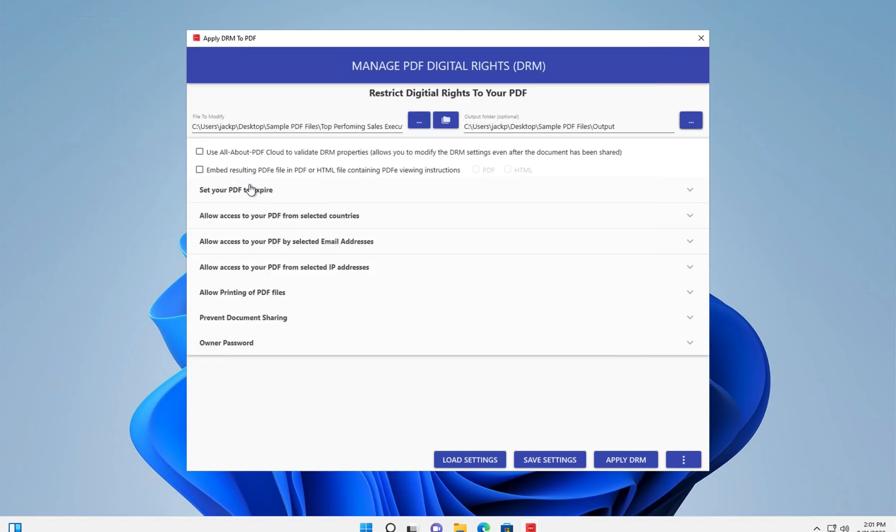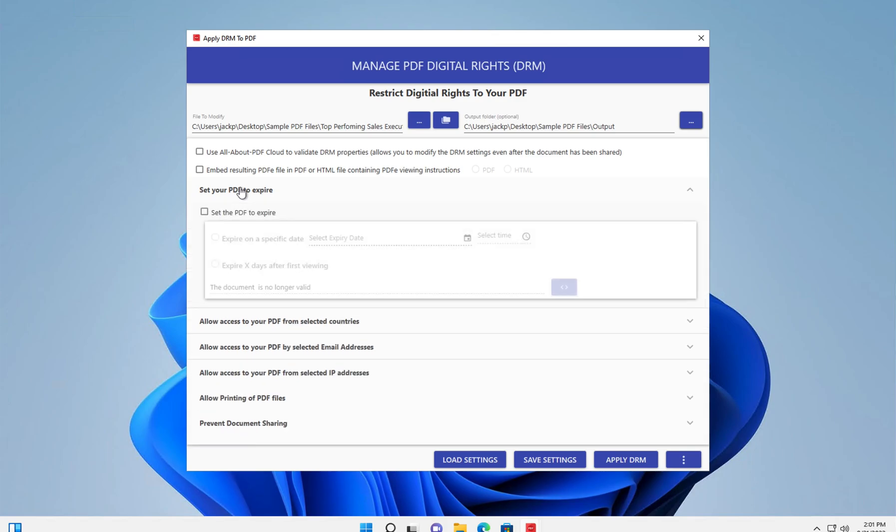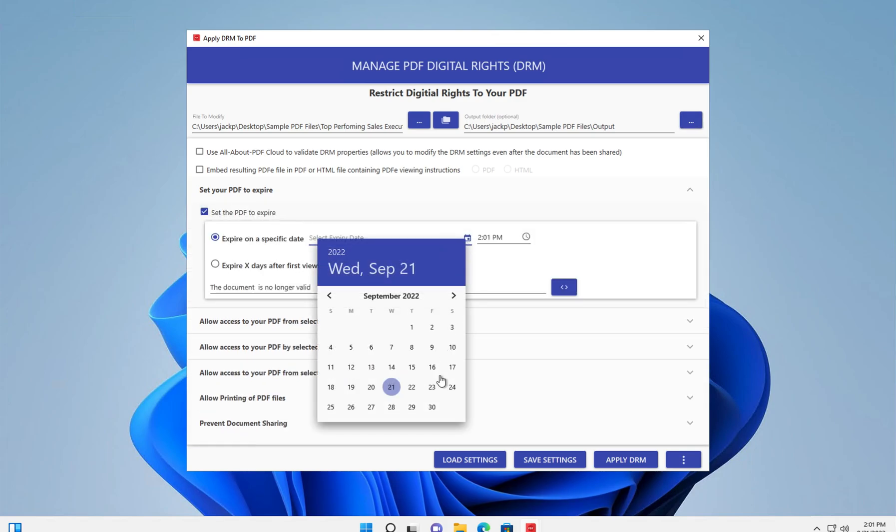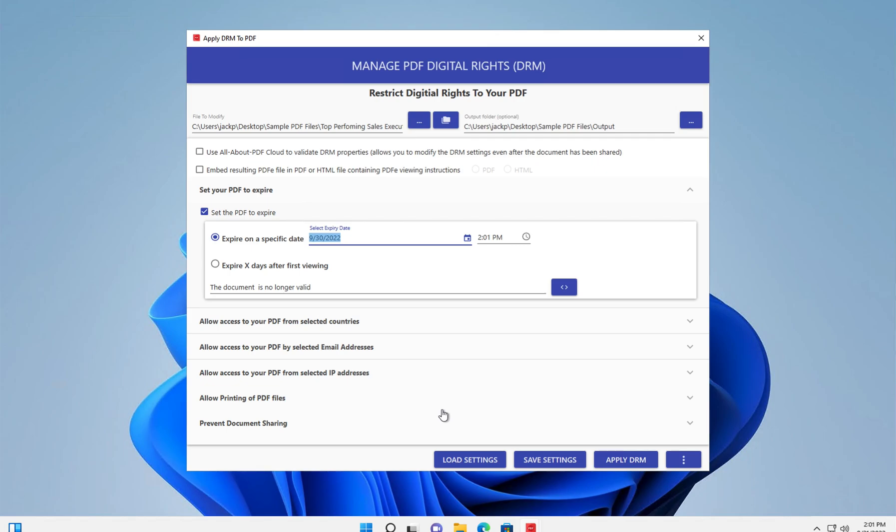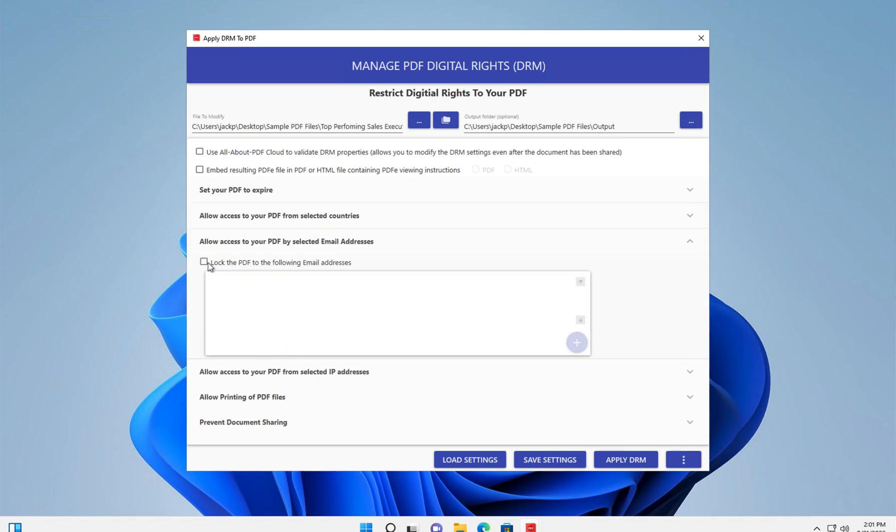We're going to set up some protection parameters. We're going to add an expiry date. And we're also going to restrict the file so that it can only be viewed by one email address.